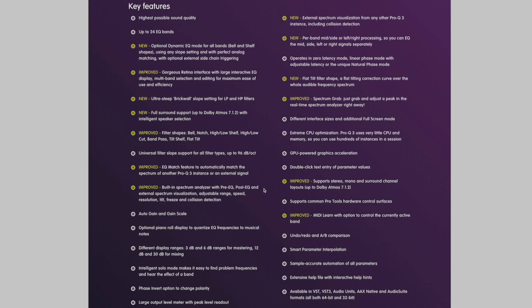It has an EQ match feature. It has a built-in spectrum analyzer. It has an auto-gain feature. It has an intelligent solo mode, which makes it easy to find problem frequencies and hear the effect of a band. It has an undo, redo,